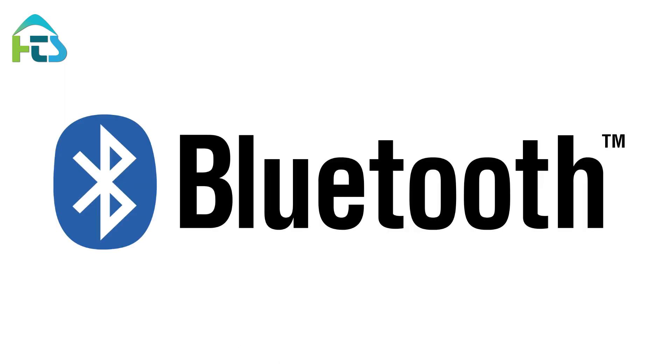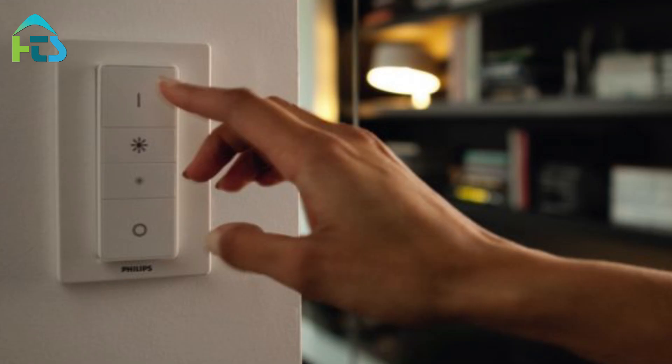Connect with Bluetooth. Hold the dimmer switch up to the light you want to control. Stay within 6 inches of the light. Press and hold the On button for 3 seconds until the green light starts to blink. Repeat for up to 10 bulbs.